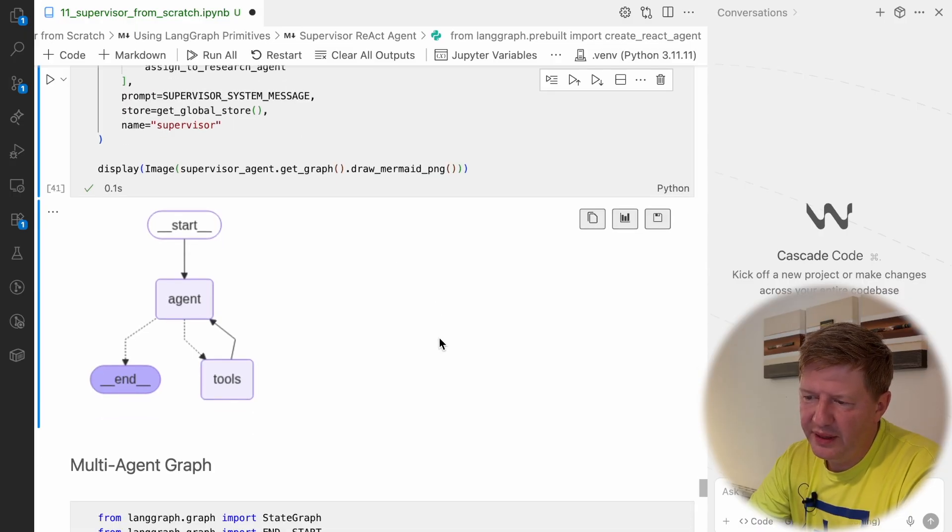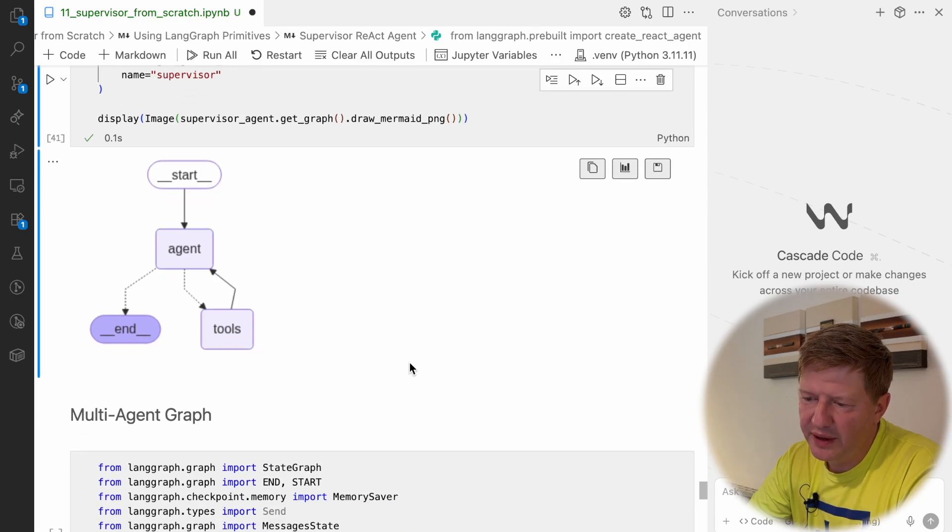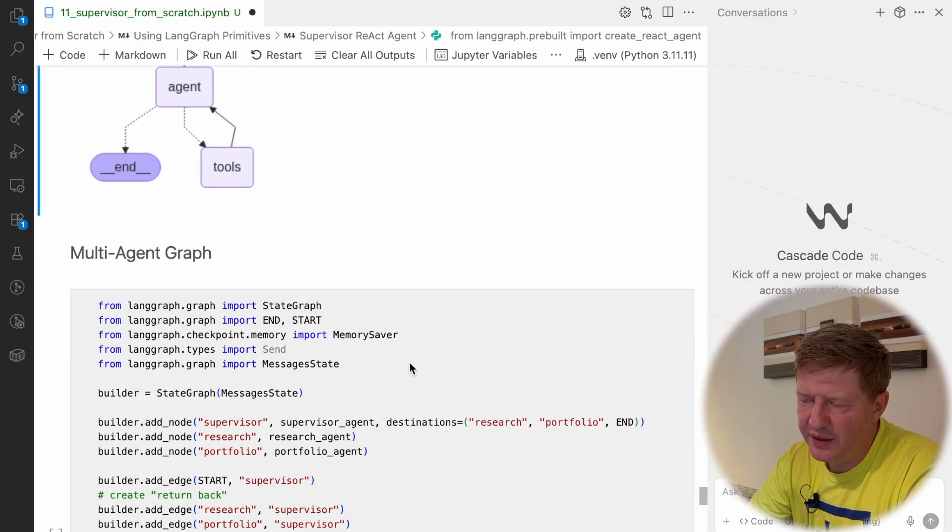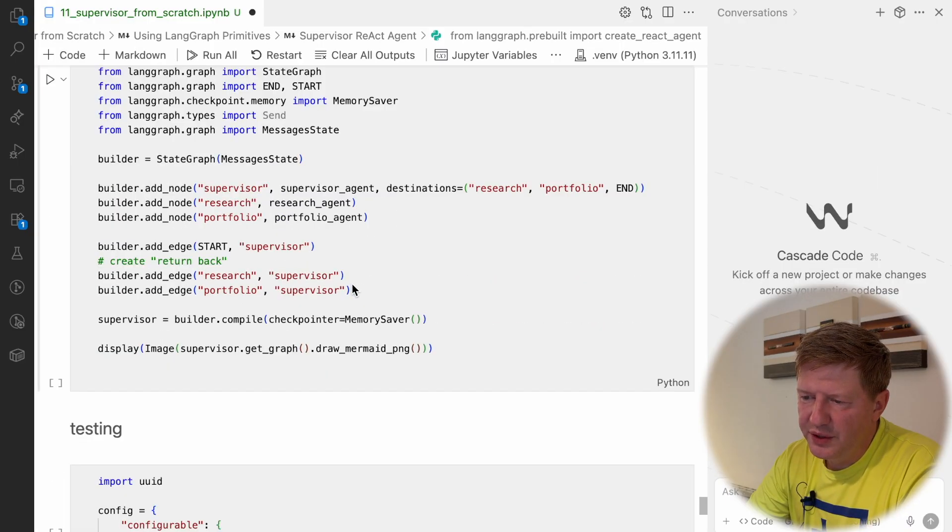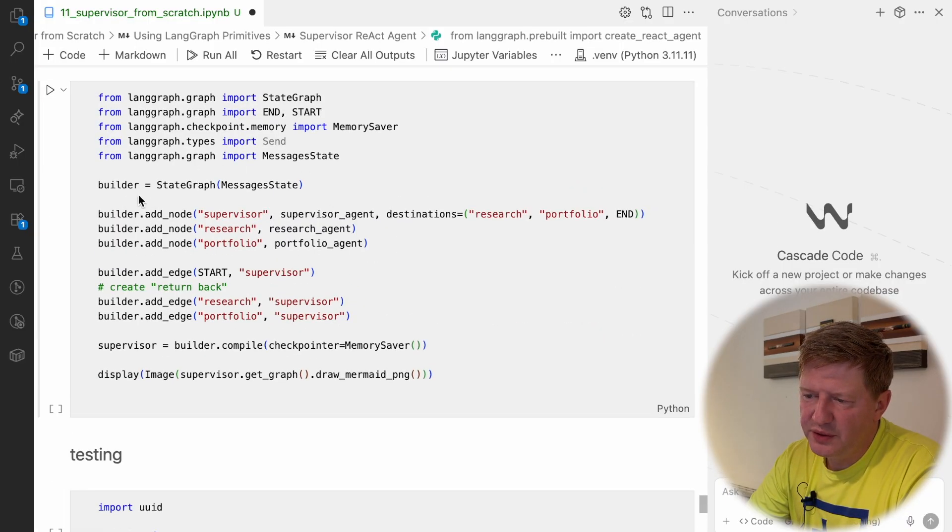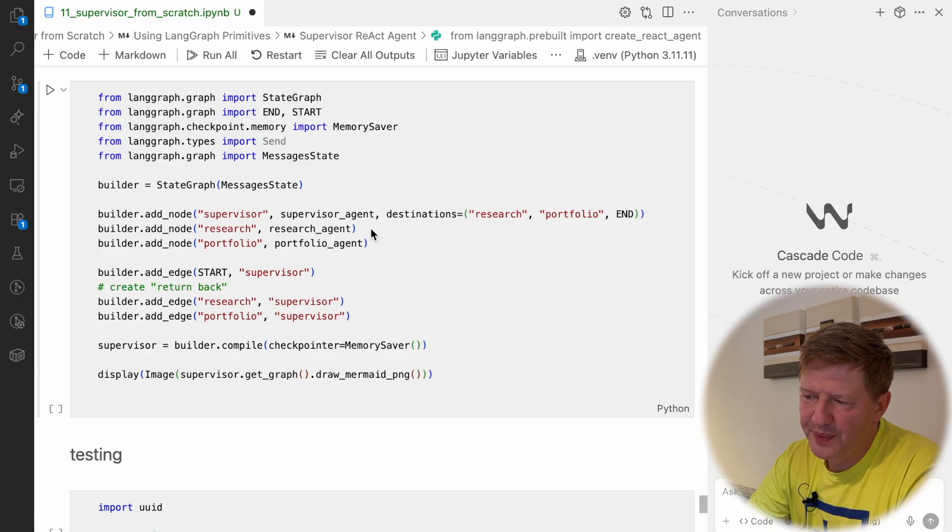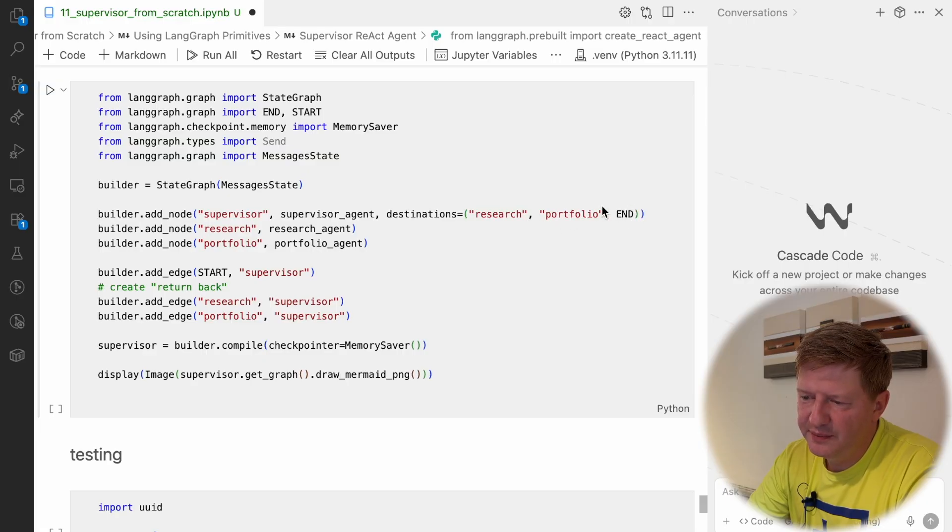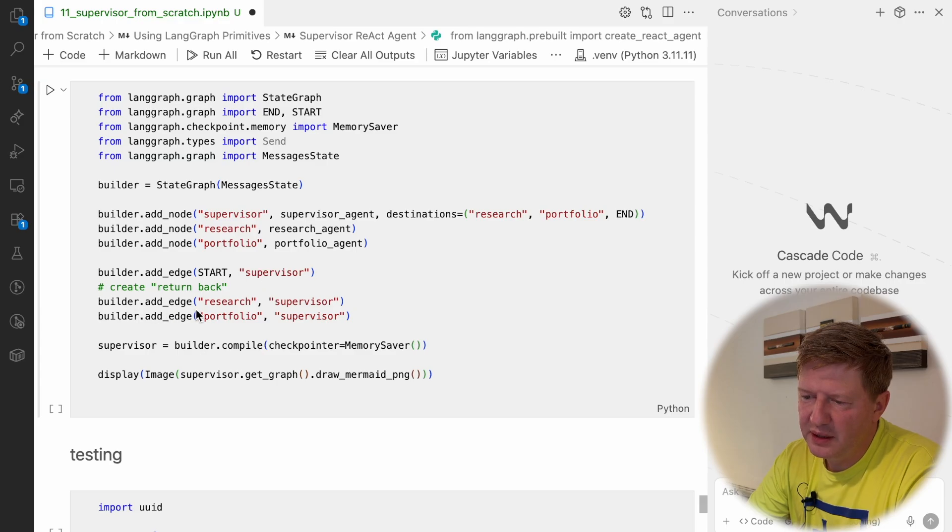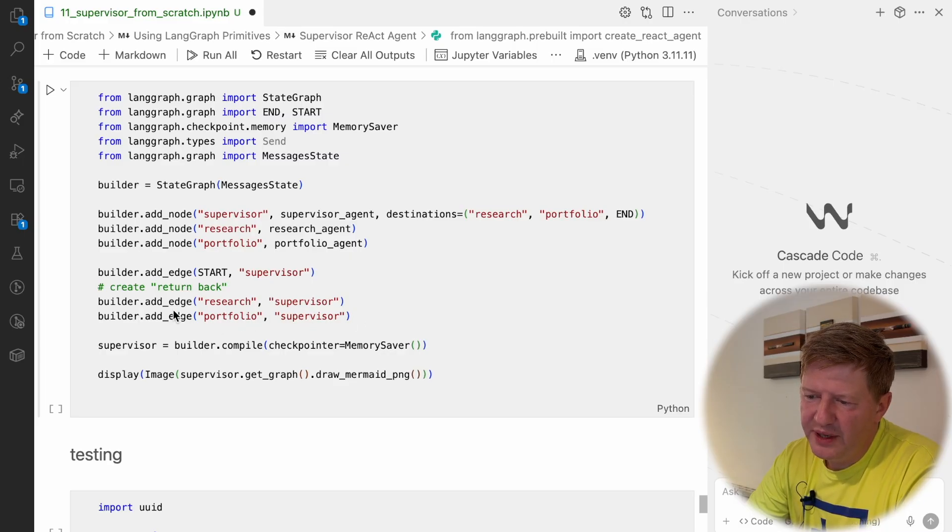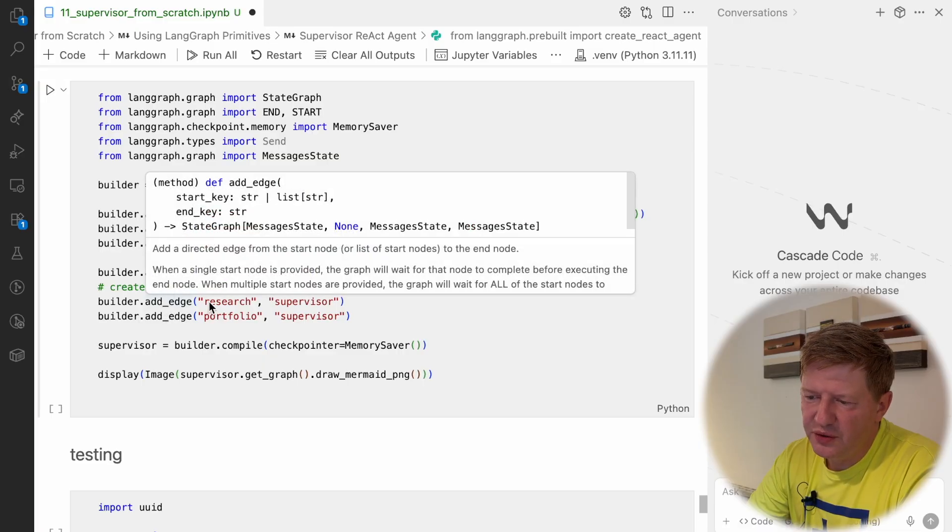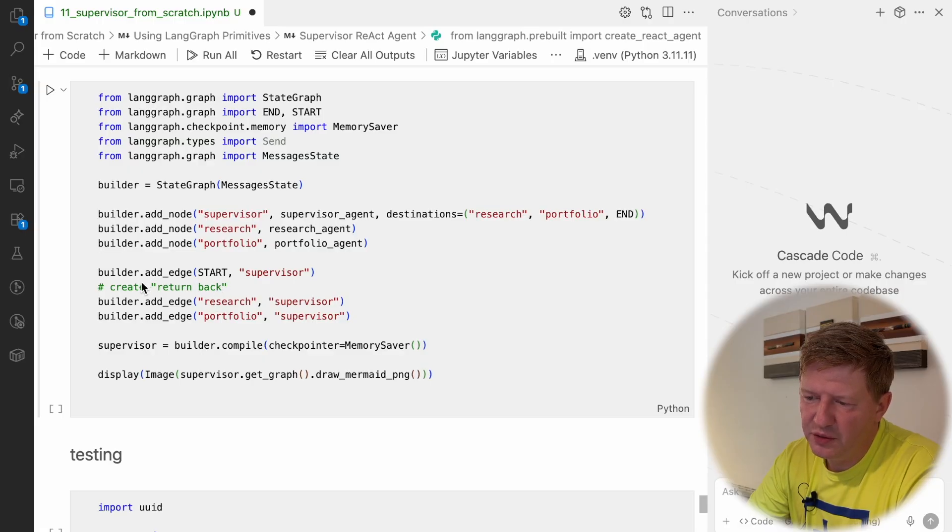And now we have three agents, we need to bind them into the structure. For that we are just creating the normal LandGraph graph. We are defining a new state graph based on message state, which contains messages as a property. We are adding nodes: supervisor, research, and portfolio, so three agents. We are defining that from supervisor, possible destinations could be research, portfolio, or it can go to the end. Then we are adding some edges, so from start to supervisor, then from research it should go back to supervisor, and from portfolio it also should go back to supervisor.